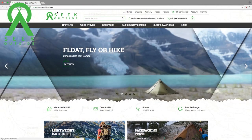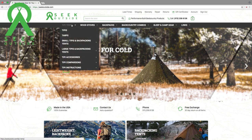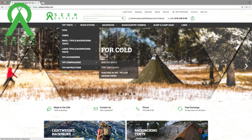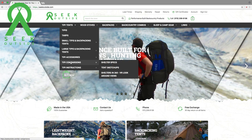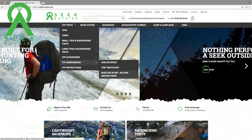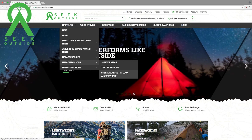So we're at SeekOutside.com. We're going to go over to Teepee Tents and open up this drop-down window. Hover over Teepee Comparisons and you'll see another drop-down window open up. We'll go down to Shelters in 360 and VR Lookaround Views, and click that.